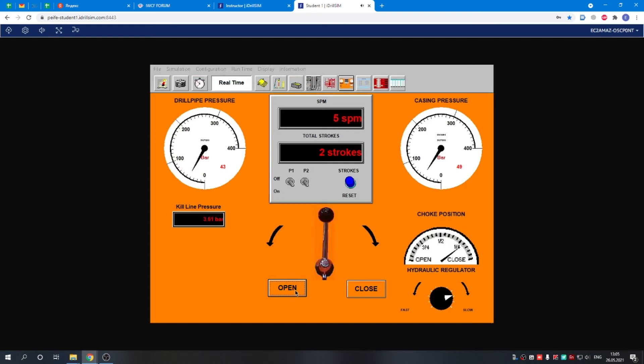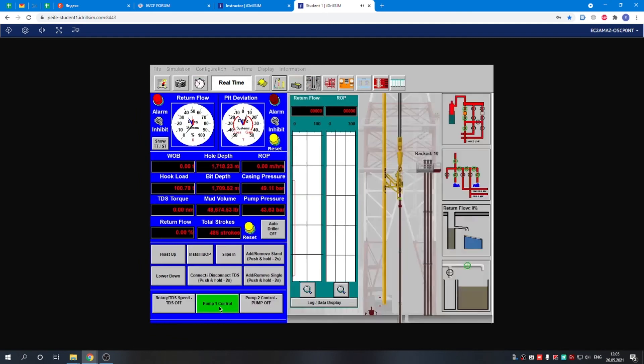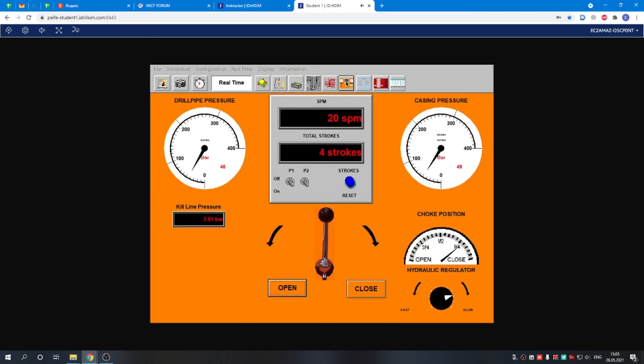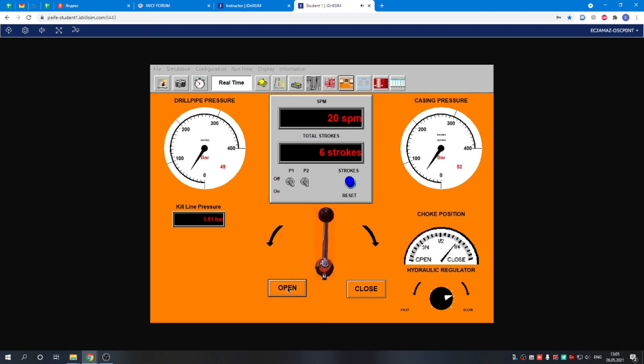The choke has opened. Now we can ask the driller to increase the pump rate again. Going back to the choke panel, 20 strokes. A glitch happened, not a big problem. We adjust the choke.